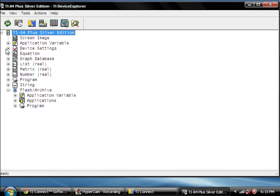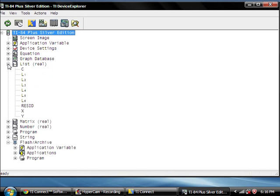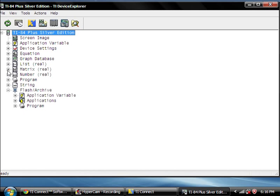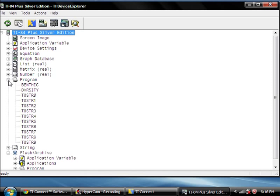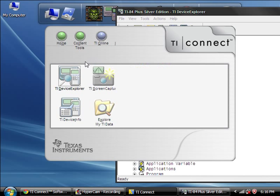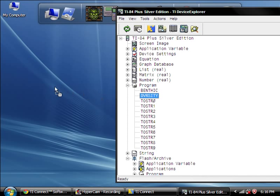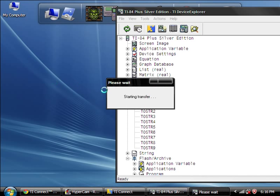Application variables, you can see device settings, you can see equations, you can see lists, matrices, numbers, and programs. If you're working with me and no-show.com and stuff like that, this is probably where you're going to want to be. So all you really do, you can just drag any of these things out of the TI-84, TI Device Explorer, TI Connect, whatever, drag it onto your desktop, drag it into a folder.